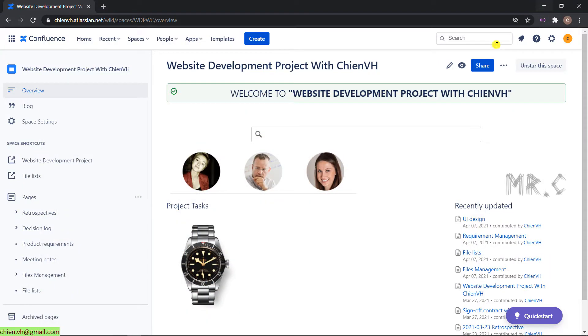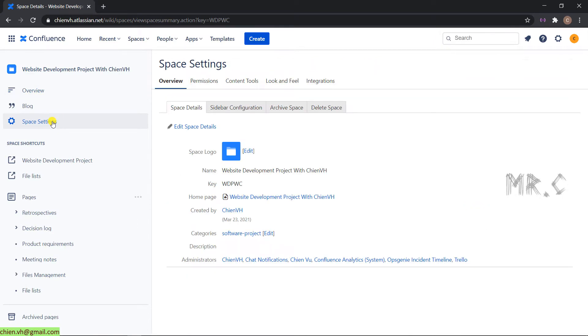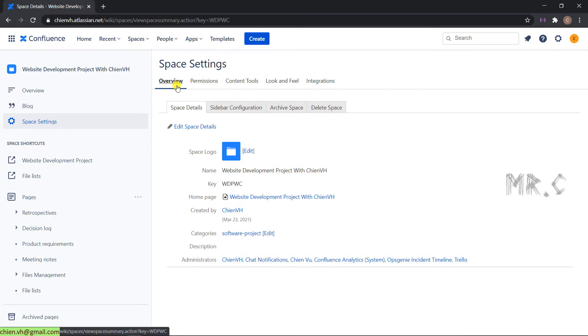Open your browser and navigate to the Confluence page. This is the home page of my Confluence for the website deployment project with GenVS. Take a look into the left menu. We have the space setting hyperlink here. Let's go ahead and click on space setting. It will open the detail for space setting. On this page, we have the overview selected by default, permission, and content tool.